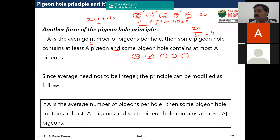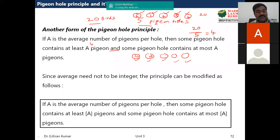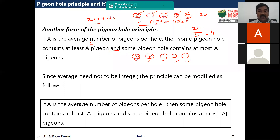Another distribution: five, five, five, ten, and ten, with zero, zero, zero in three holes — 20 birds total. Even this distribution satisfies the condition: some pigeonhole contains at least four pigeons (the holes with 10 each), and the remaining three satisfy 'at most four' — it could even be zero. Any distribution of 20 birds among five pigeonholes always satisfies this condition.